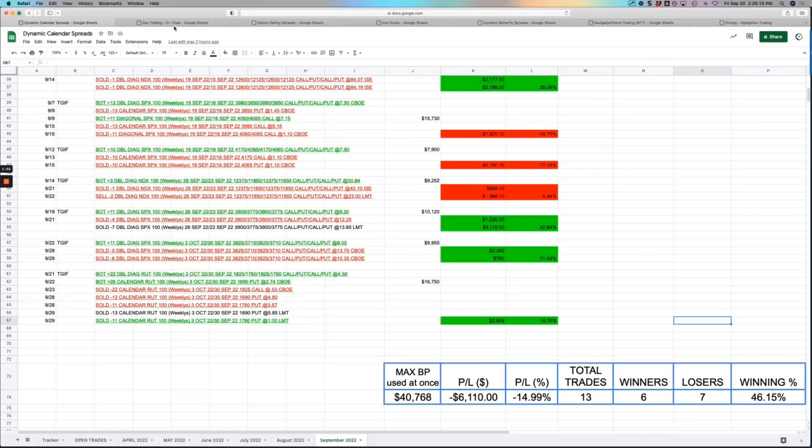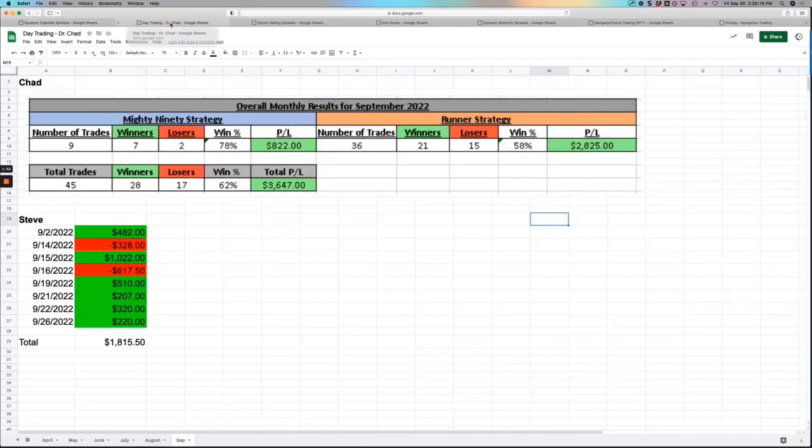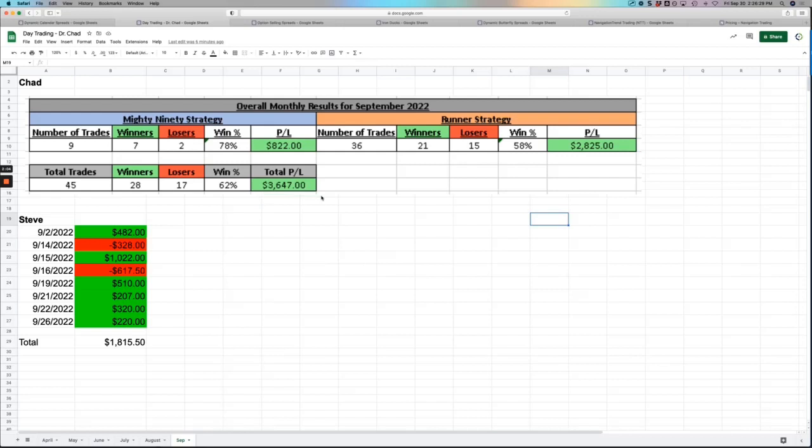On our day trading, both Chad and I ran the live day trading stream this month. Chad booked a little over $3,600, and by the way, he was on a two-week elk hunting trip, so this is really just a couple of weeks. And I took over for a couple of the weeks and booked around $1,800 on the day trades, where we call out live trades for our day trading strategy.